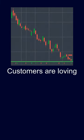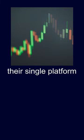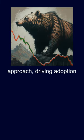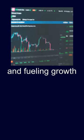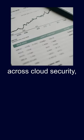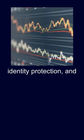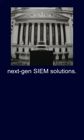Customers are loving their single-platform approach, driving adoption of multiple modules and fueling growth across cloud security, identity protection and next-gen CM solutions.